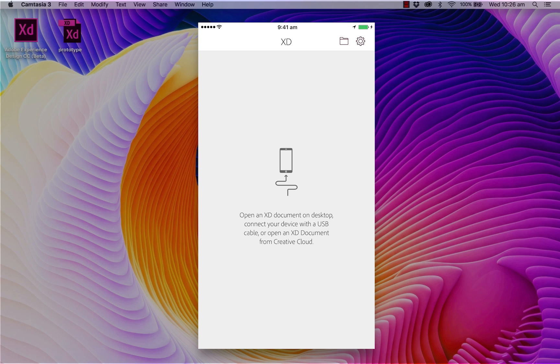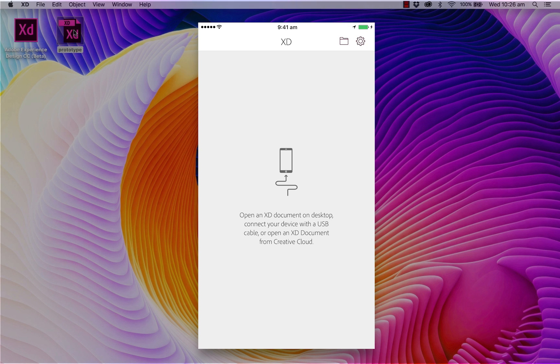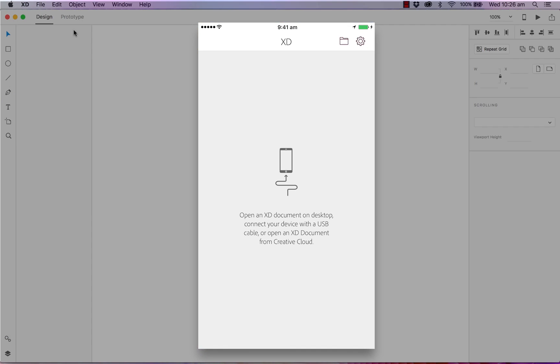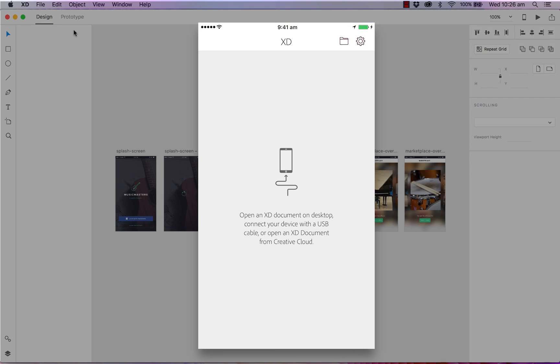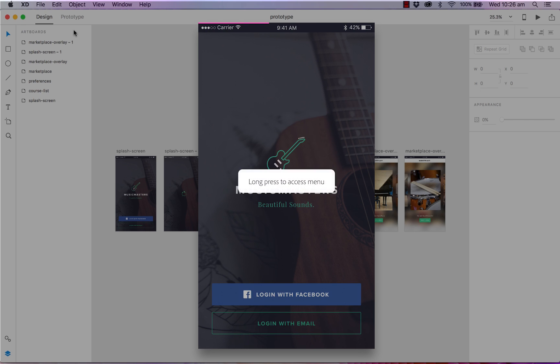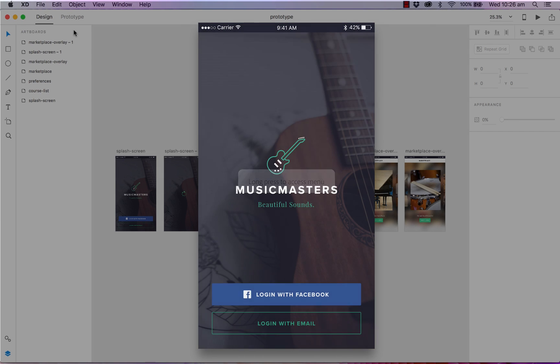We'll also open up our prototype file. And as you can see once you've connected your device and also open up your XD file, your designs are automatically synced onto your device. To open up the XD menu, you can simply tap and hold on your screen until the menu appears.